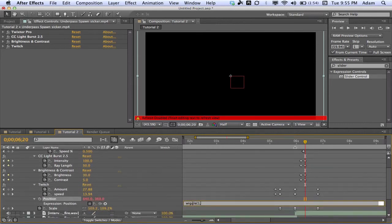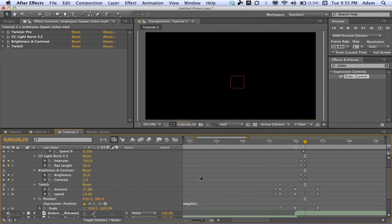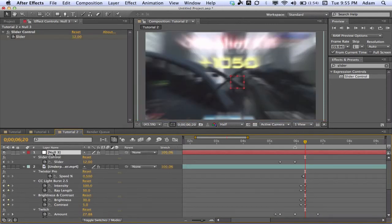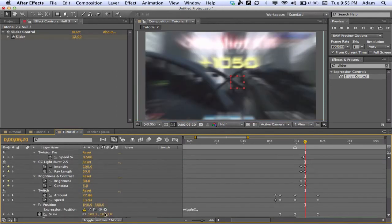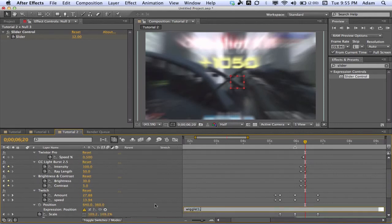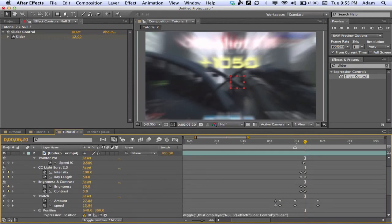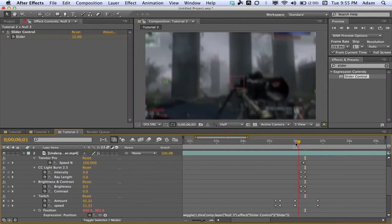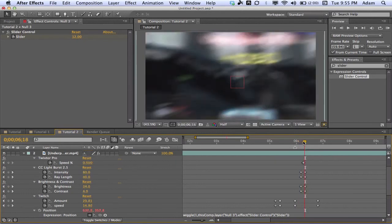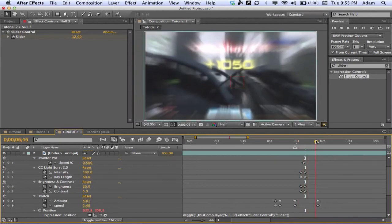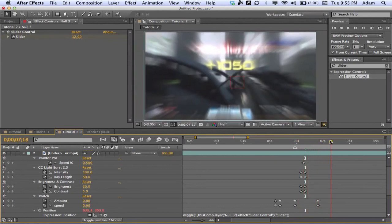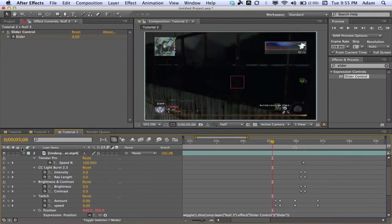Hit U on the keyboard to see our Slider Control keyframes, then go back to typing in the expression. Type wiggle(1, and then pickwhip it to your Slider Control, then type the closing parenthesis — make sure you do that, or you'll get an error. Click out, and now you can see we get that nice wiggle, which looks really nice and fades out with the clip.